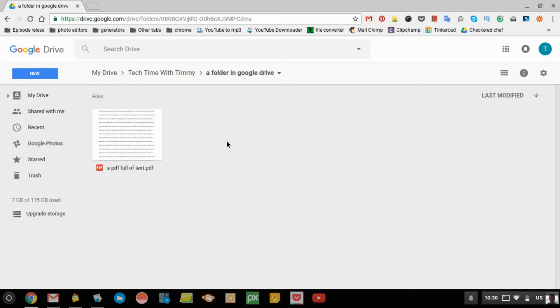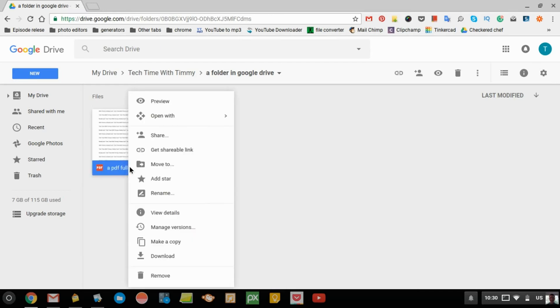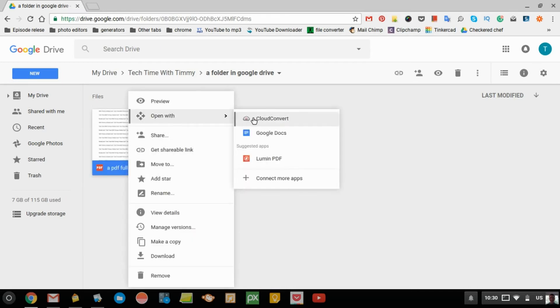So then, you locate the file here and right-click on it. Then, you go up to Open With and click on Google Docs.